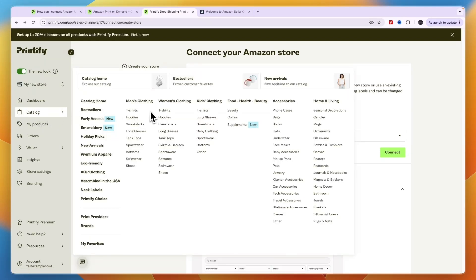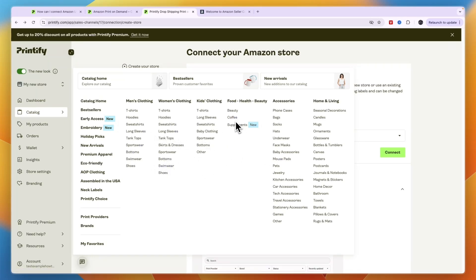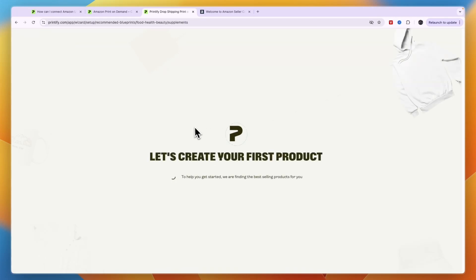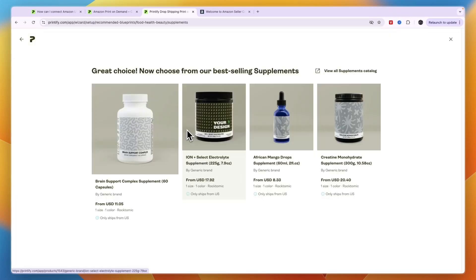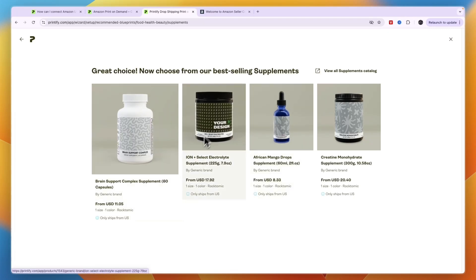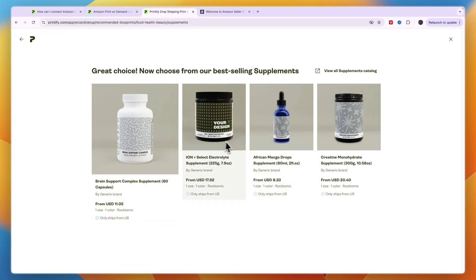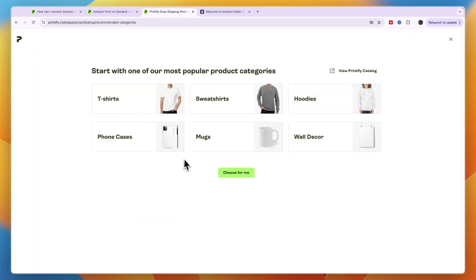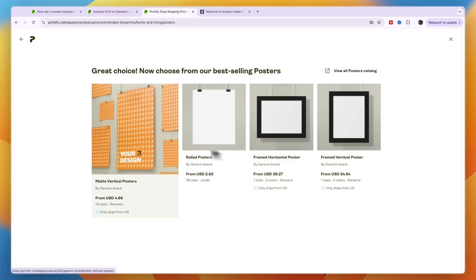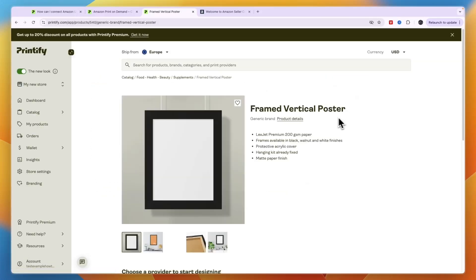So they have a whole lot of different products such as postcards, mousepads, sportswear, swimwear, tank tops, and even coffee. Now they also have supplements. For example, if you want to sell supplements on Amazon with your own branding on it, you can just pick one of these. You can see it's powered by Rocktamic, which is kind of a print-on-demand supplement business. Now for example, something that could do well is wall decor.